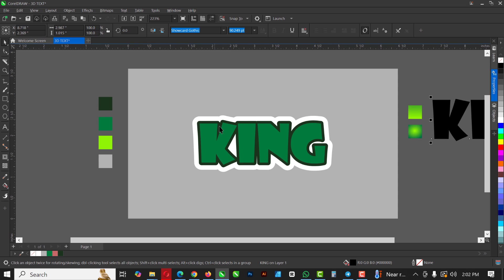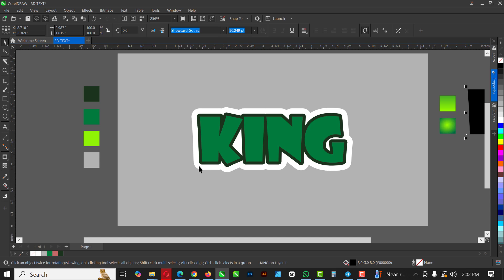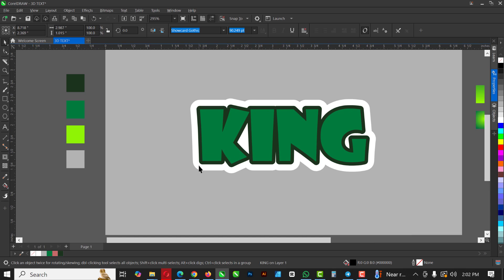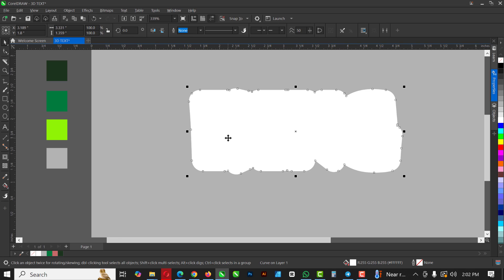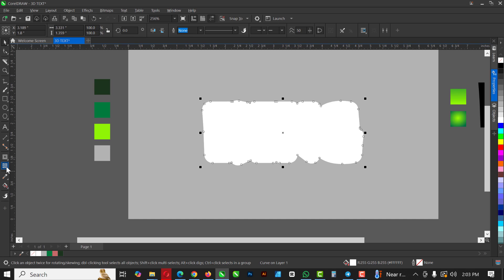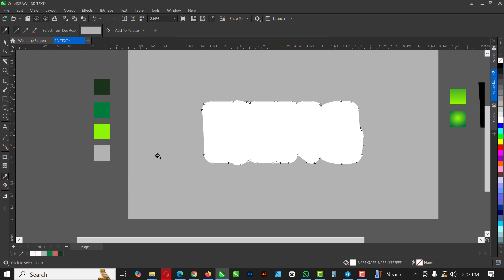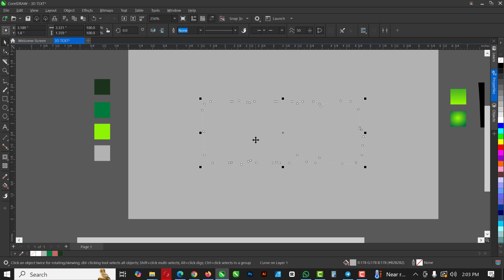At this point I want to create a 3D-ish effect. This is actually the easiest step here. Press Ctrl+C and Ctrl+V to make a copy of the text, then fill it with this color. Re-select and click on the other part.